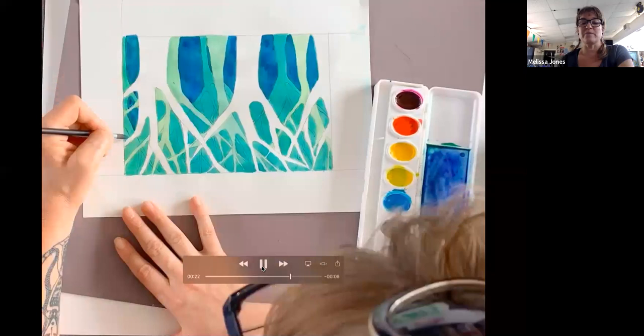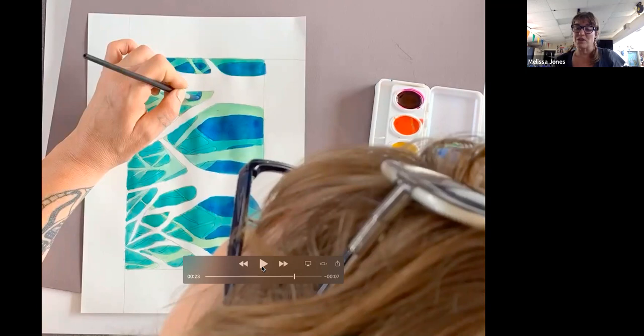Whatever's underneath influences what's on top because watercolors are transparent. So if there's yellow underneath and you put like a blue, it's going to be greeny. So like this blue has that color from underneath influencing it. Always remember that.